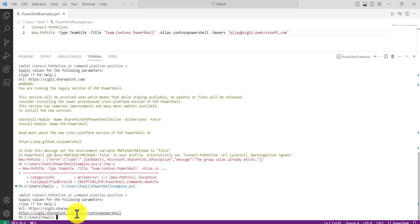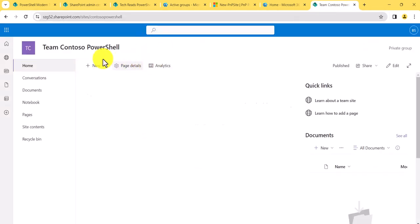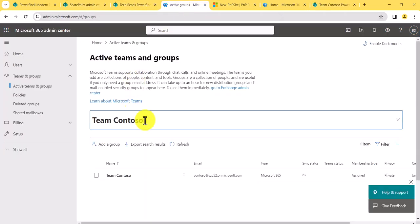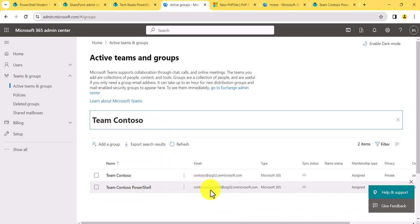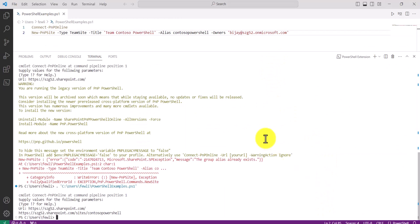You can see the URL was created successfully. If I open it, the site is there. Checking the groups in the admin center, you can see the group was also created correctly — the email creating the problem before is now resolved. The group-connected site has been created successfully. I highly recommend using PNP commands as they are super easy to use. If you like this video, please subscribe to the channel for more in-depth videos on Microsoft 365 technologies.